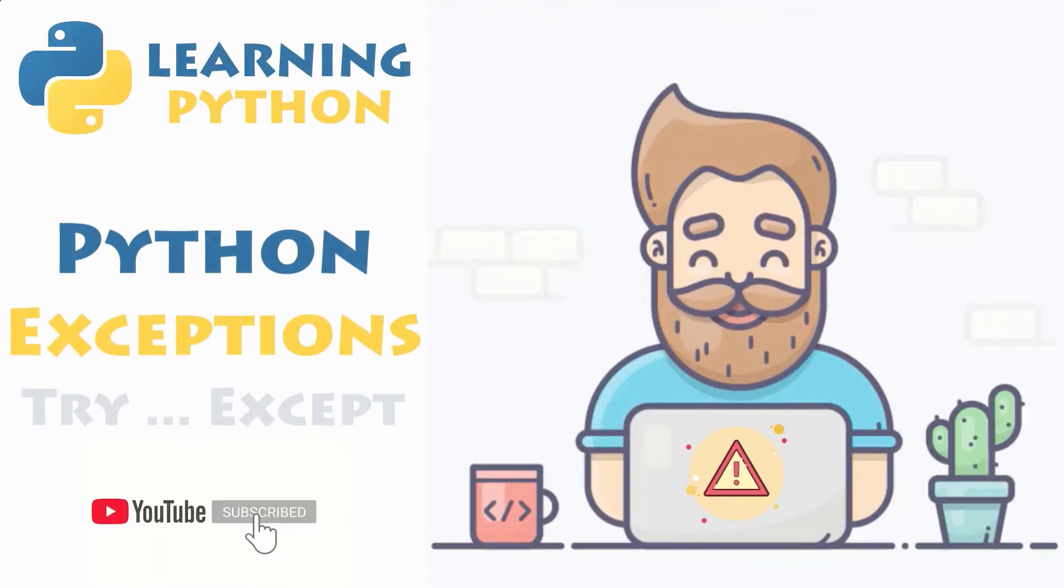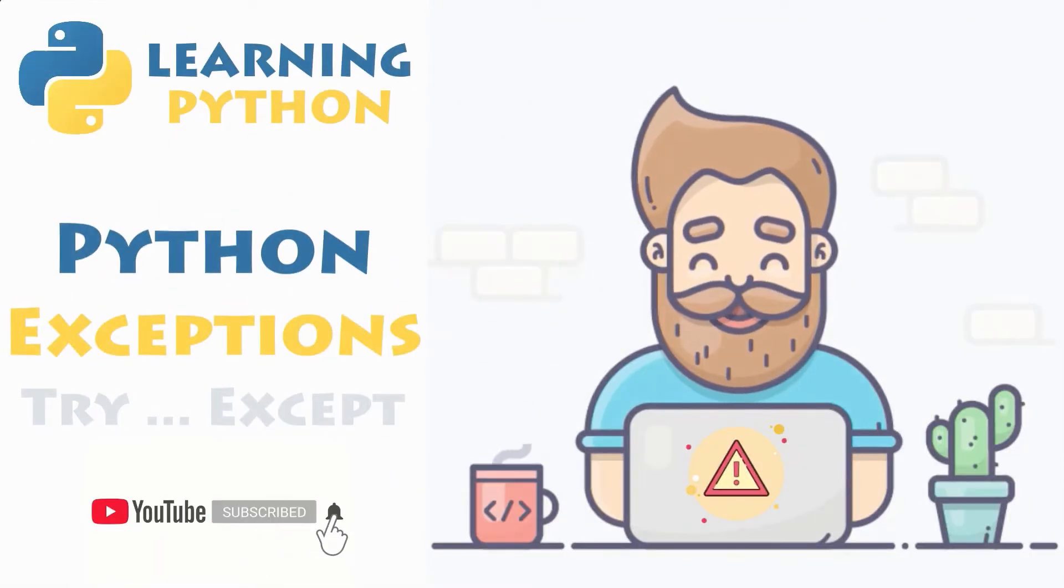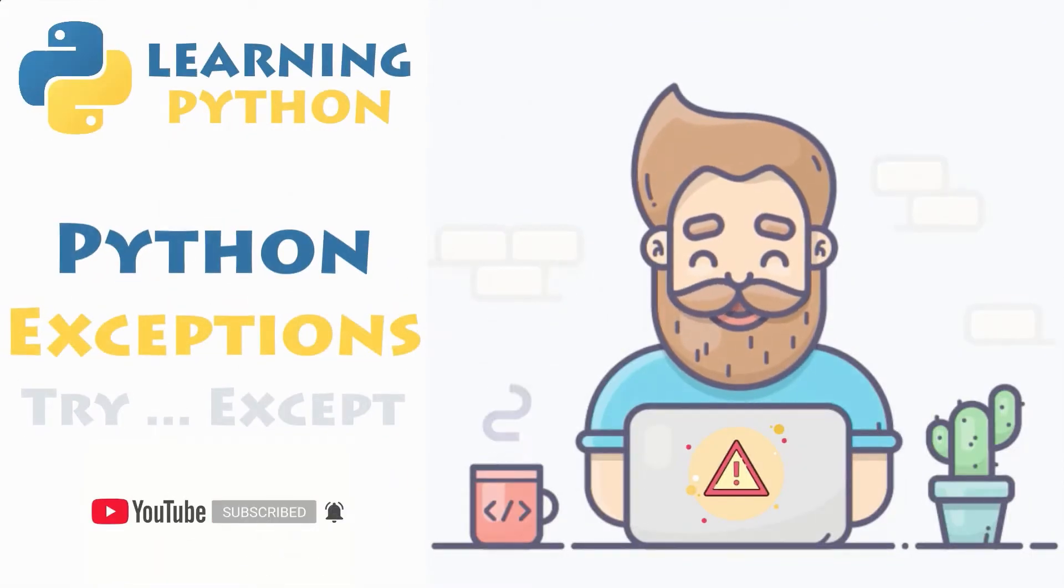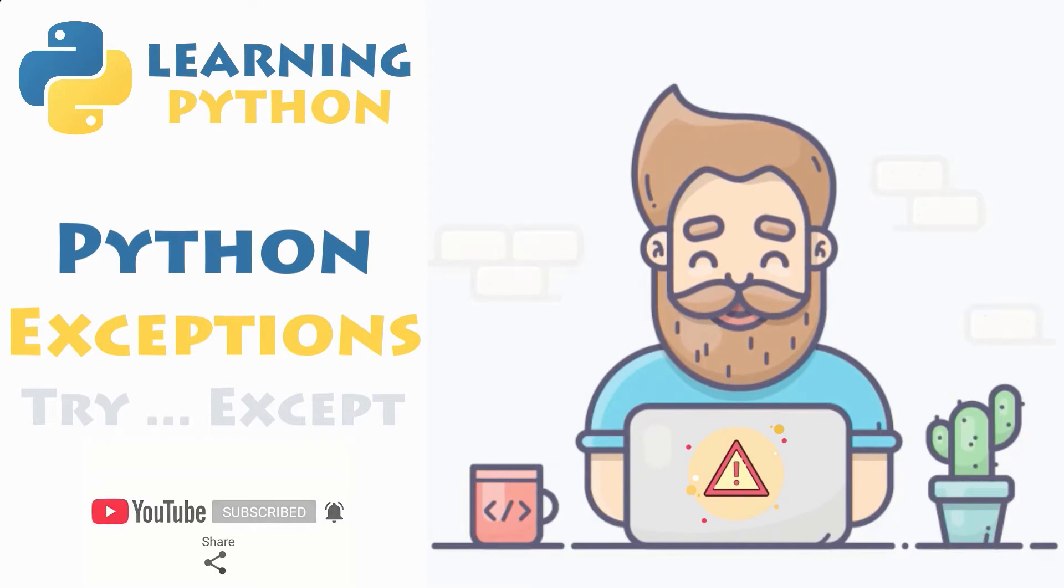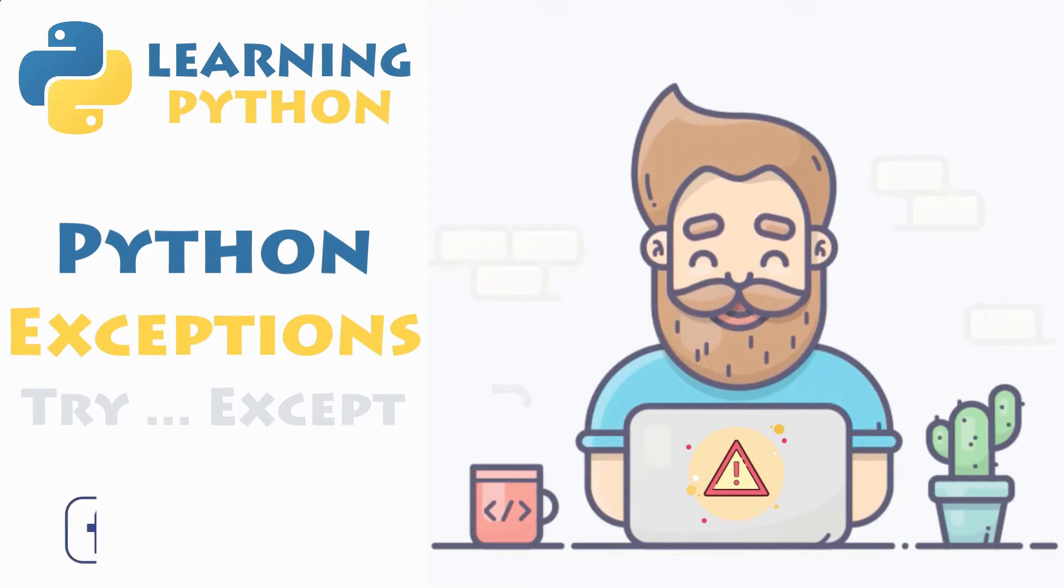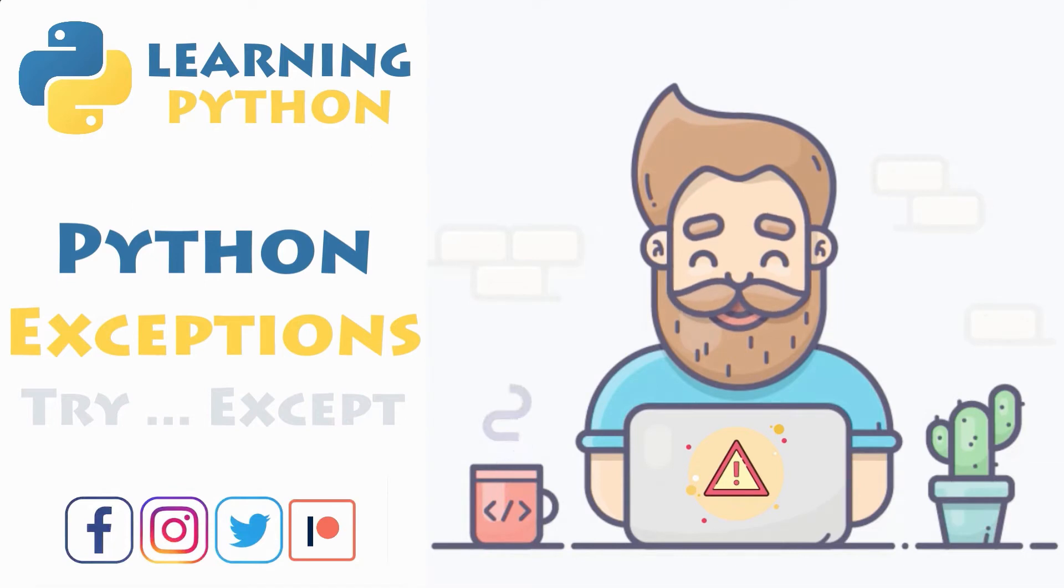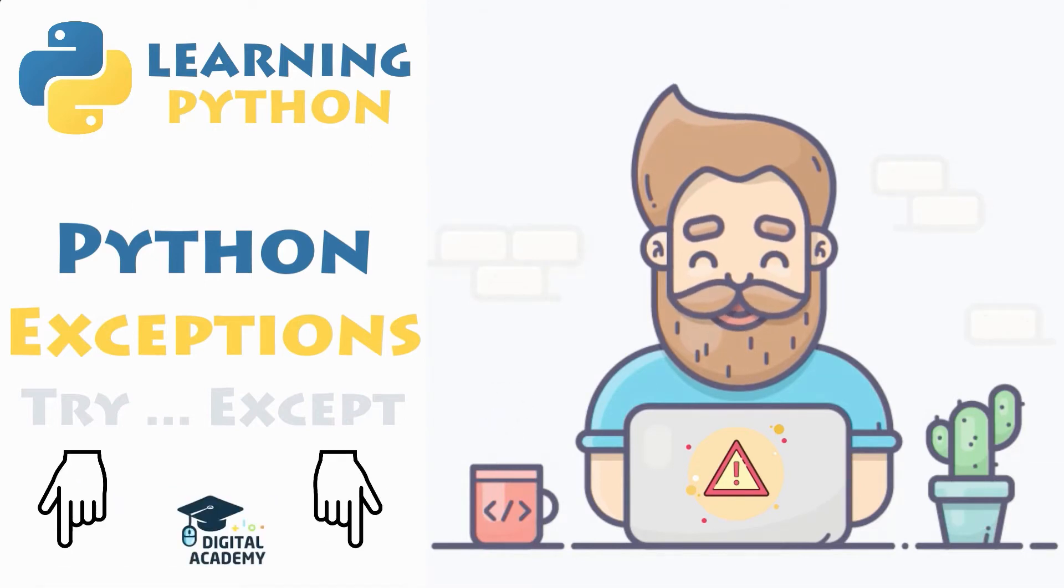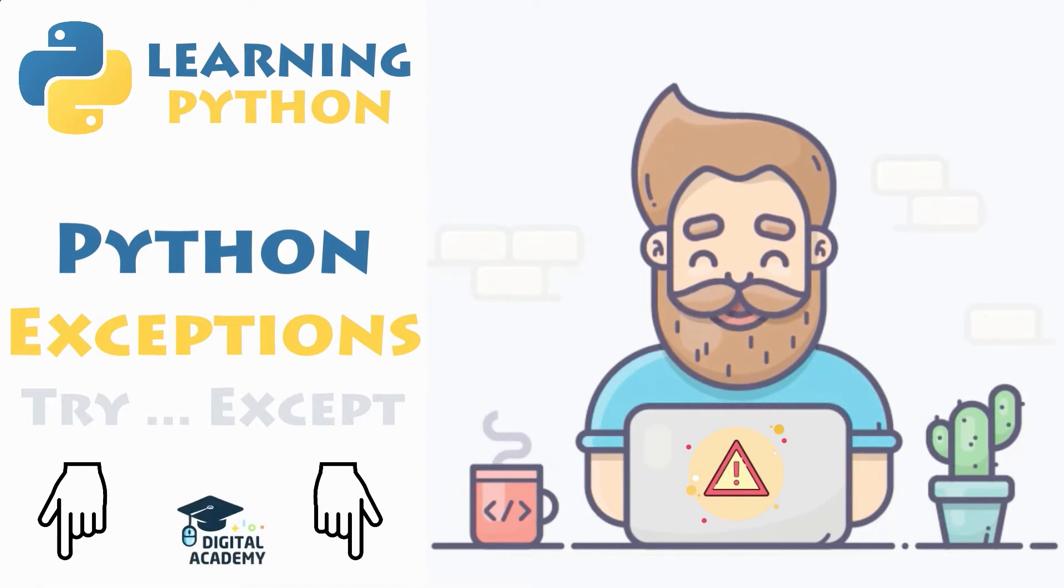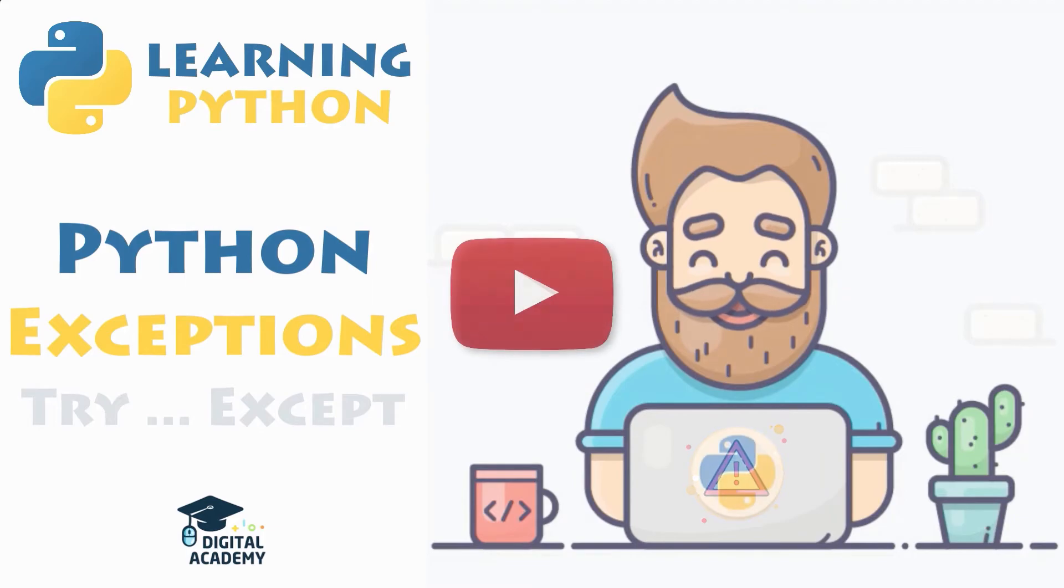In this brand new video, you will discover how to define, raise, catch and handle exceptions in Python with the help of a few examples. Be sure to stick around and watch till the end if you want to handle errors in your program without interrupting its execution flow.